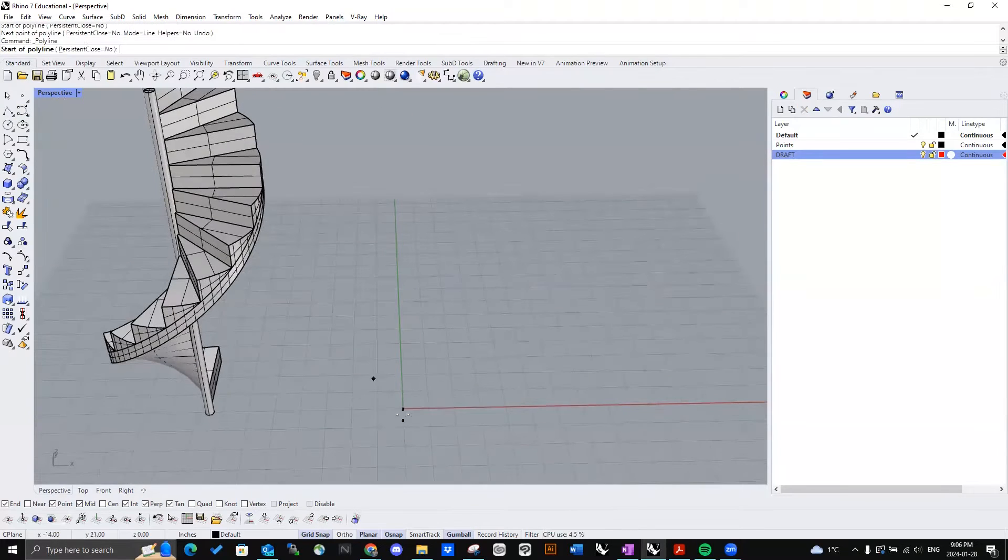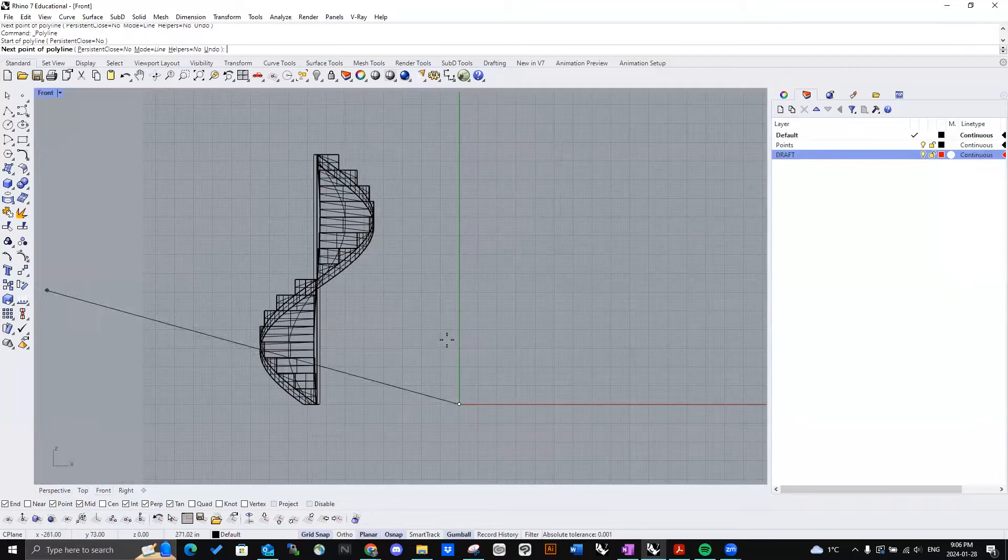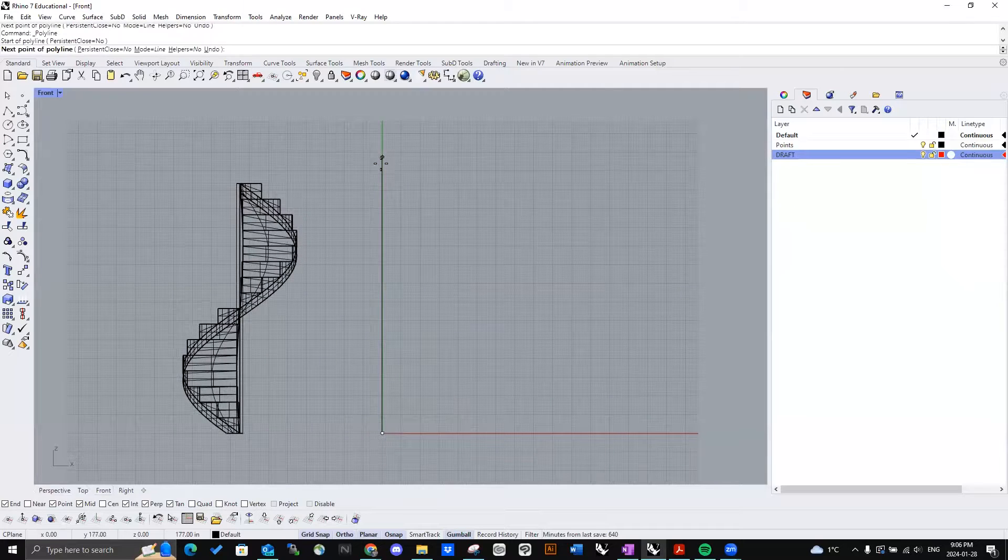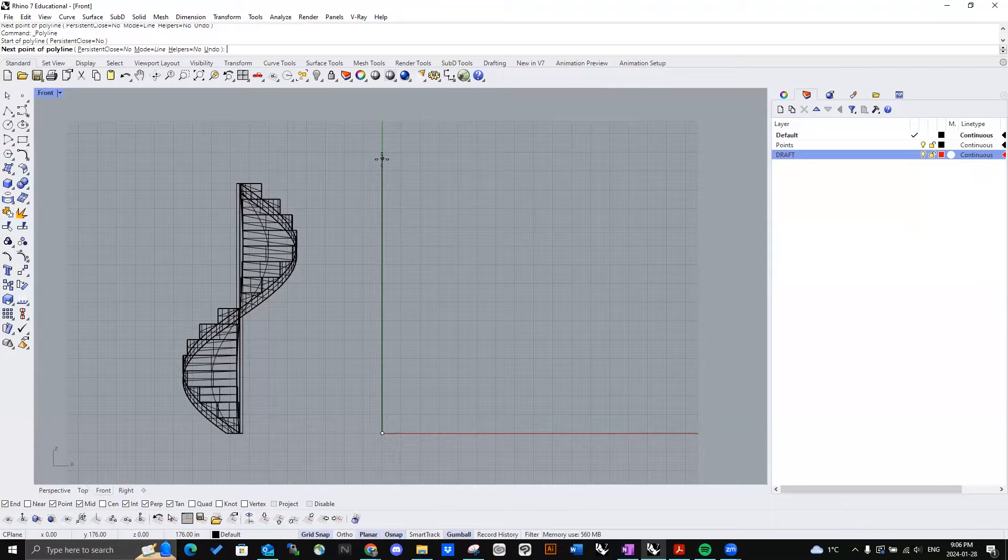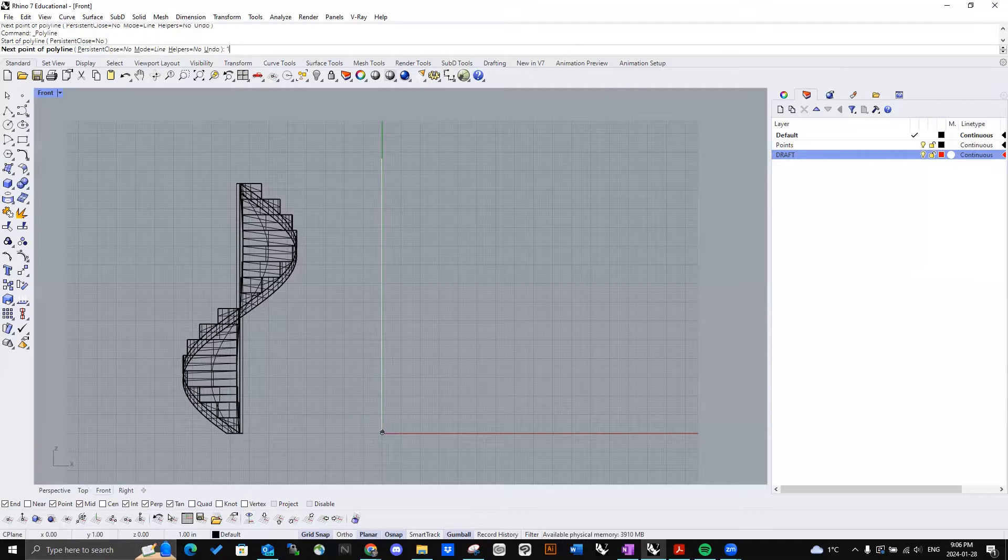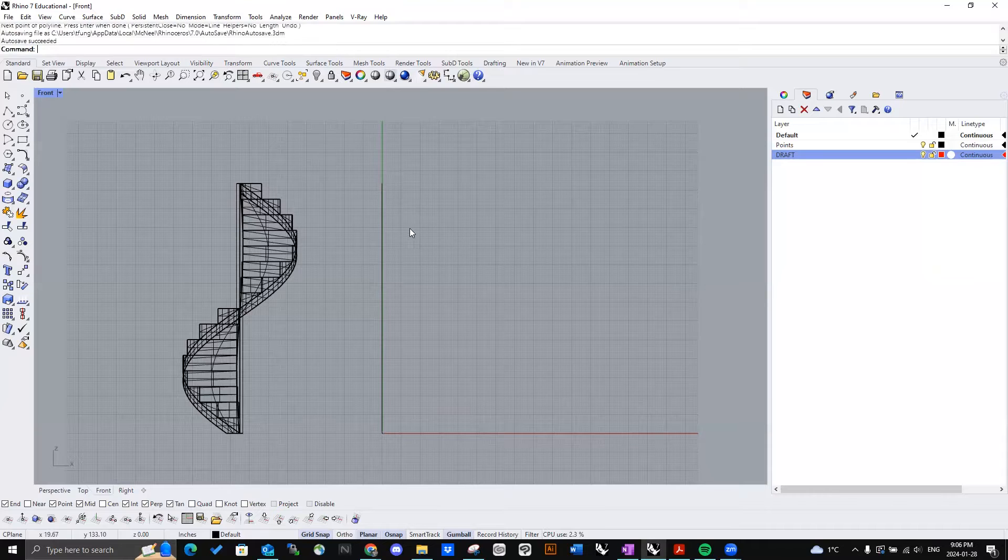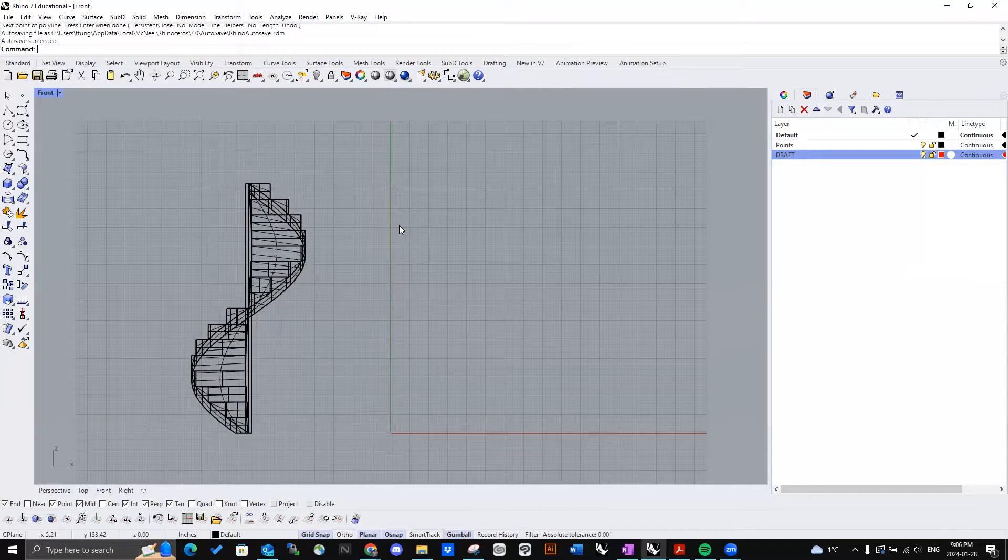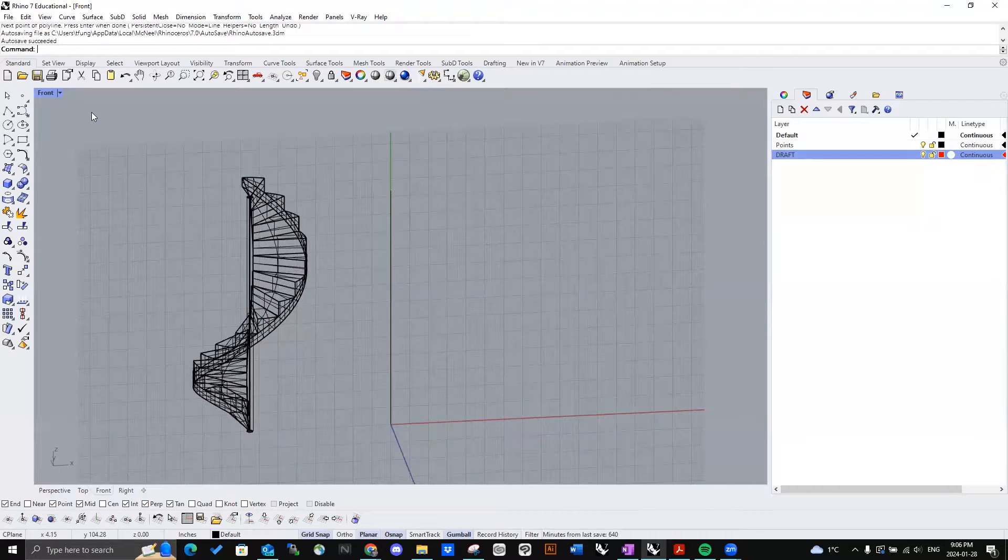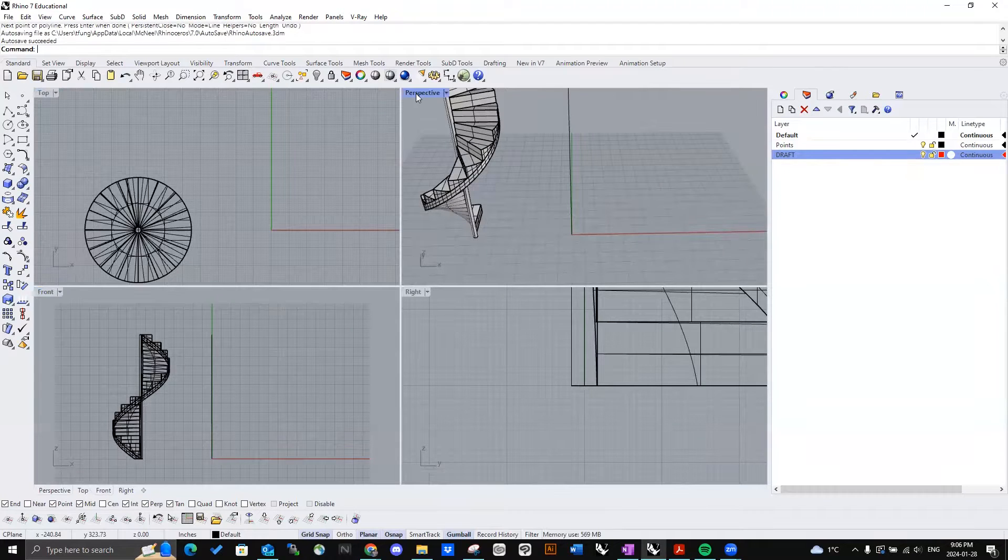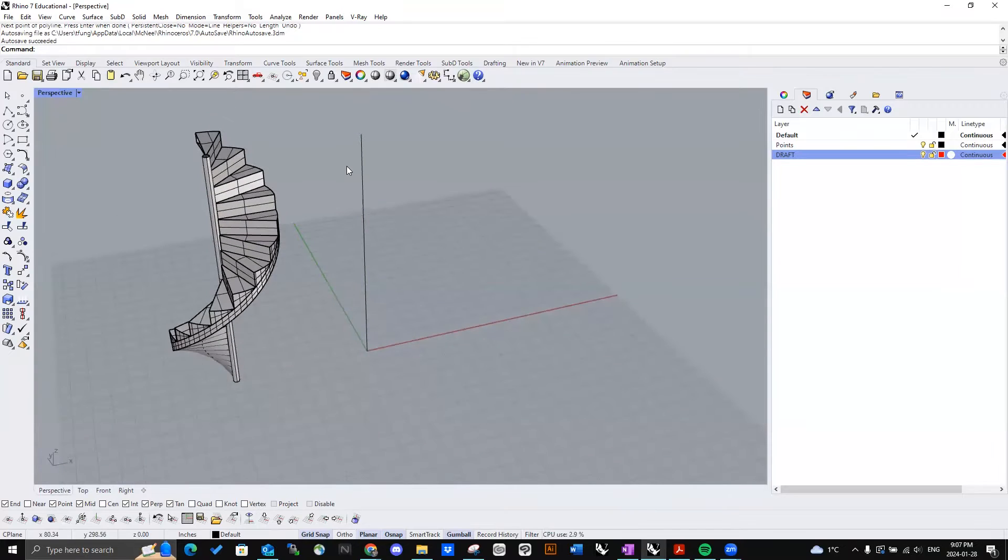First, we're going to want to create the spine of the staircase. And we'll measure that out to, let's say, like 160 inches. That's if we're going to have 16 steps, so that each rise of each stair can be eight inches.